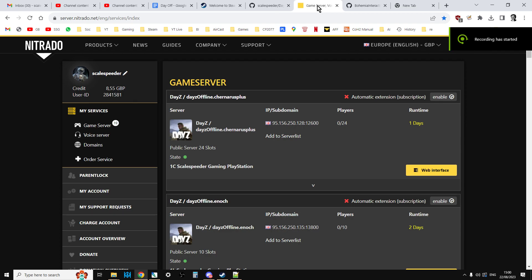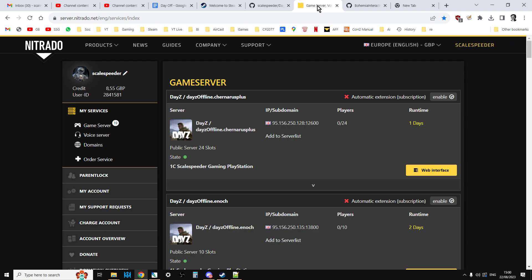Hi everybody, it is that time of year again when a new DayZ update is just around the corner and may well be happening right now depending on when you watch this video.